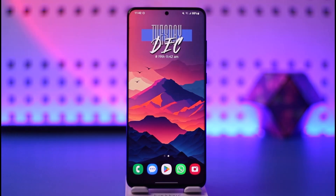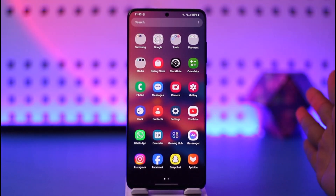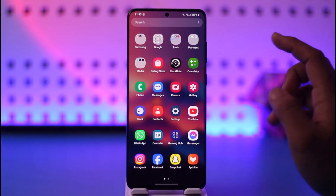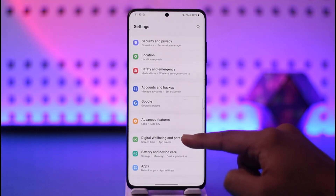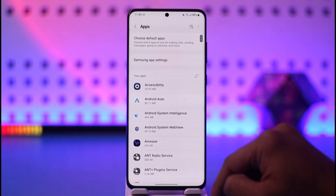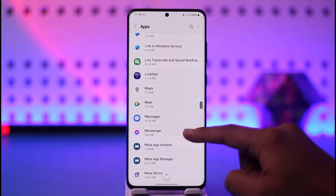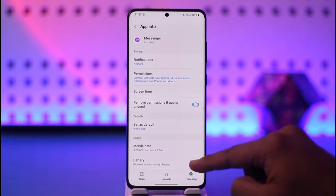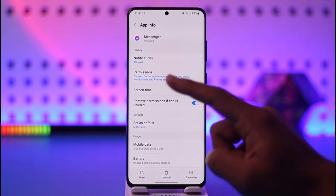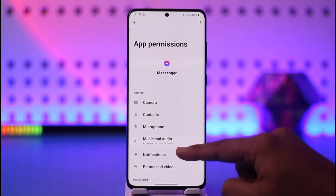To allow storage permission, first decide the app on which you want to allow it, then open up Settings. Once you open Settings, go to the option known as Apps. When you go to Apps, select the specific app for which you want to allow storage permission — in this case, I'll select Messenger as an example.